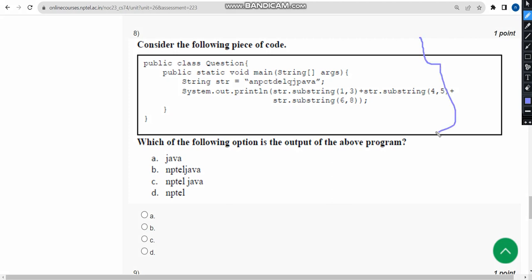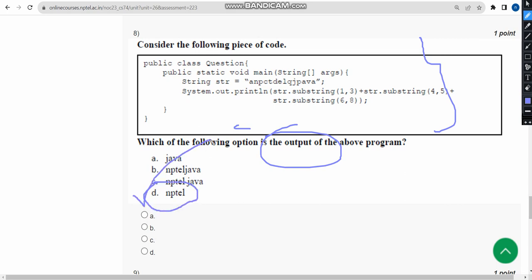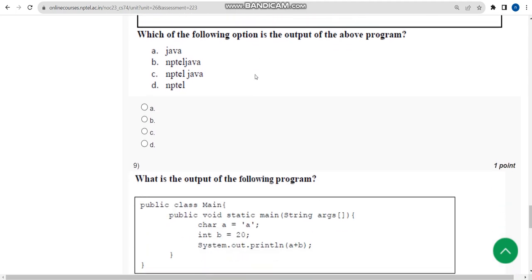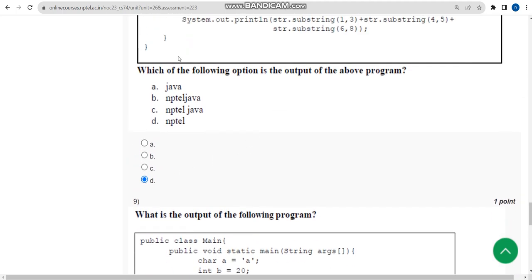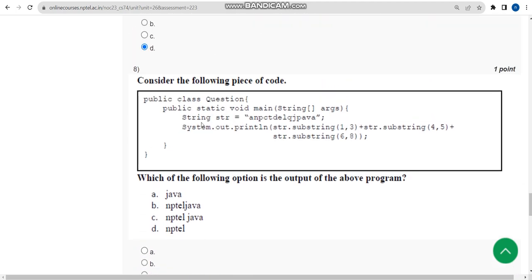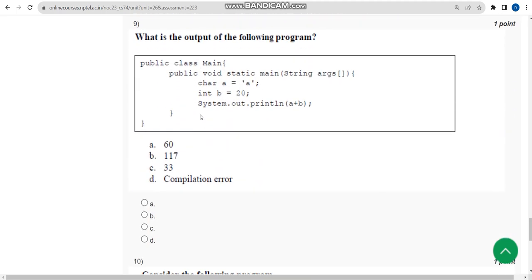For the eighth question, they are asking for the output once again. I got option D again. Mark option D as the correct answer for the eighth question.